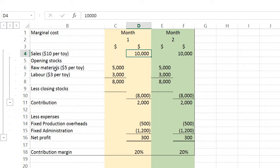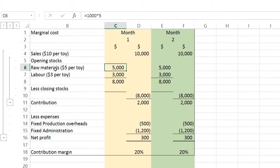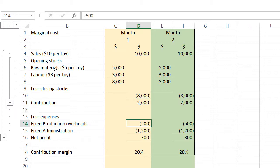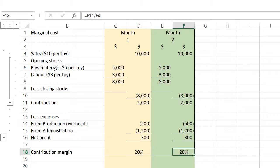Under the marginal cost method in Month 1, you made a thousand toy cars and sold all thousand. Revenue is 1,000 × $10 = $10,000. Material cost is 1,000 × $5 = $5,000. Labor cost is 1,000 × $3 = $3,000. Total production cost is $8,000. Cost of sales is $8,000, giving a contribution of $2,000. After fixed production overhead and fixed administration costs, net profit is $300. The contribution margin is 20%, and in Month 2 the same conditions produce the same 20% contribution margin.